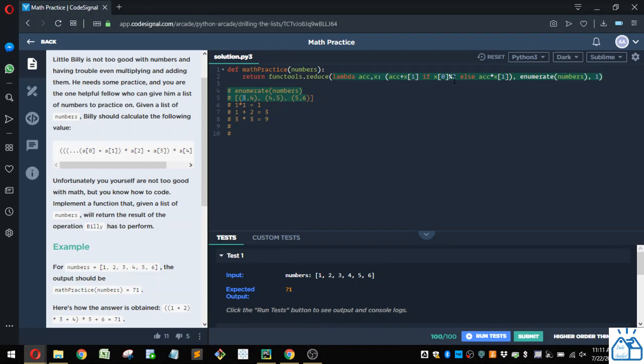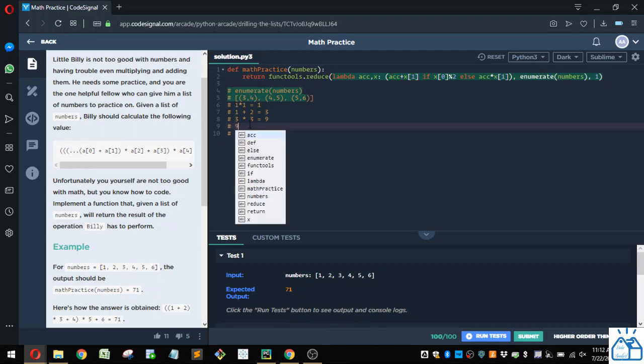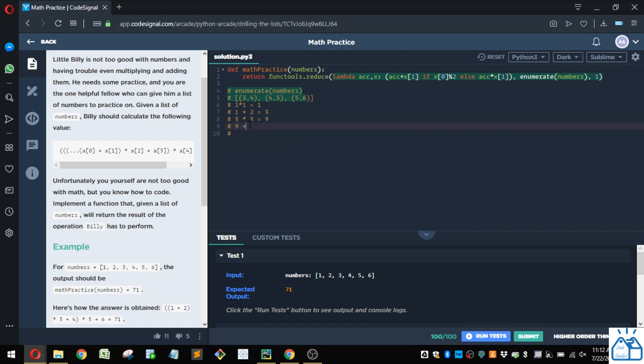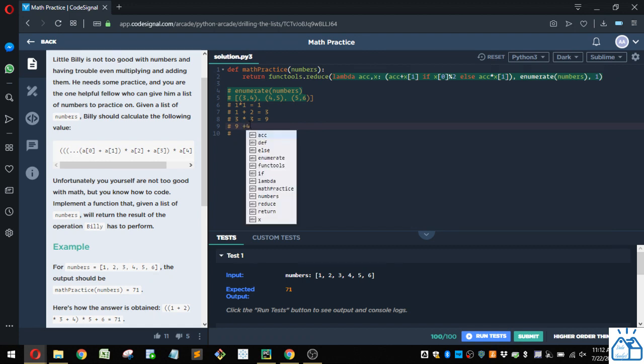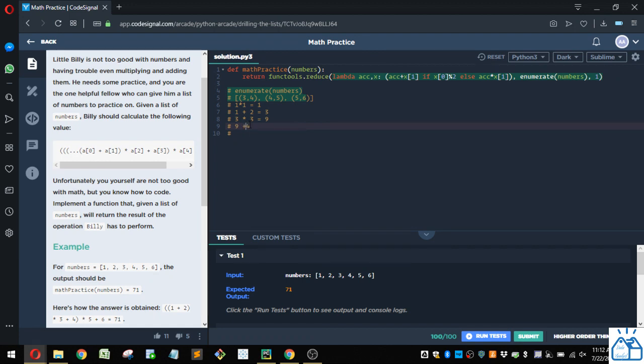So three modulus two equals one. So this is then true. And then we're going to take the accumulator plus this value here, which is four. So we're going to do nine plus four, which is going to give us 13.